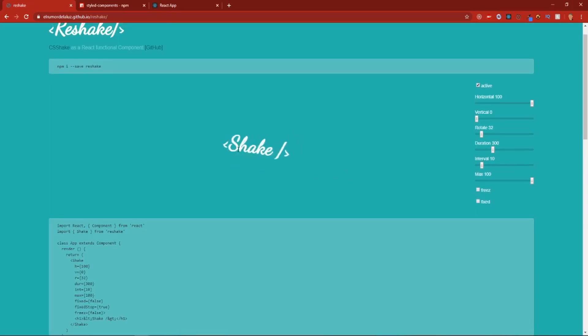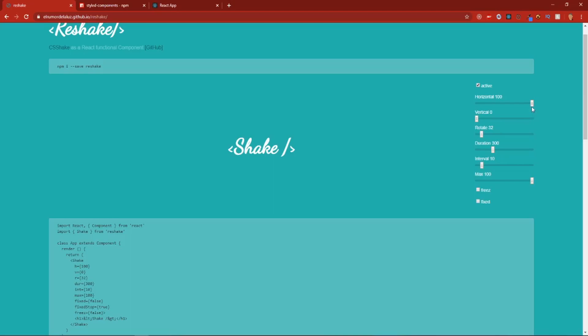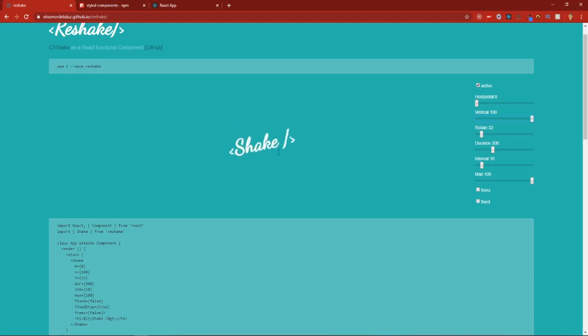Right here, you can see this is a place where you can make your custom shakes if you want. And you can add like zero horizontal, but you can make it shake vertically to its maximum.